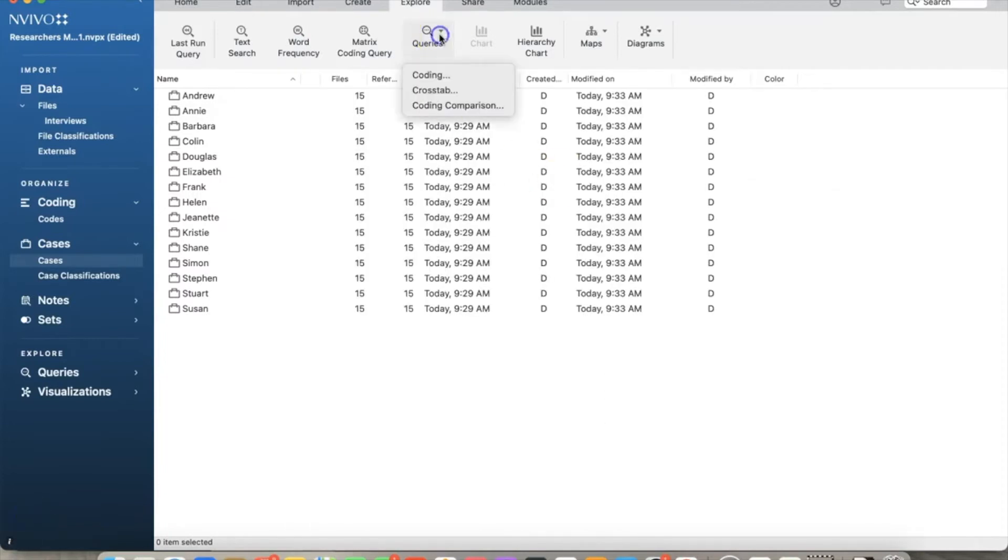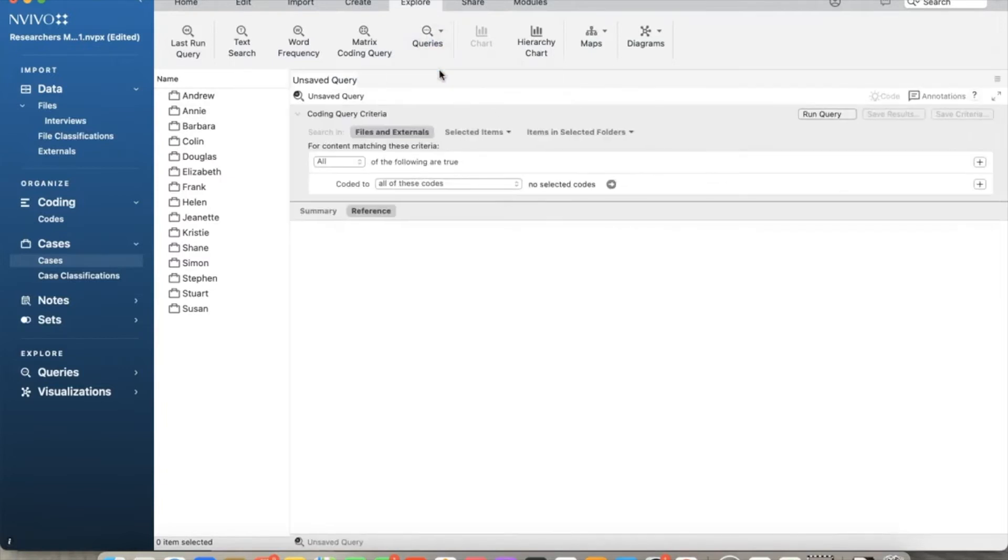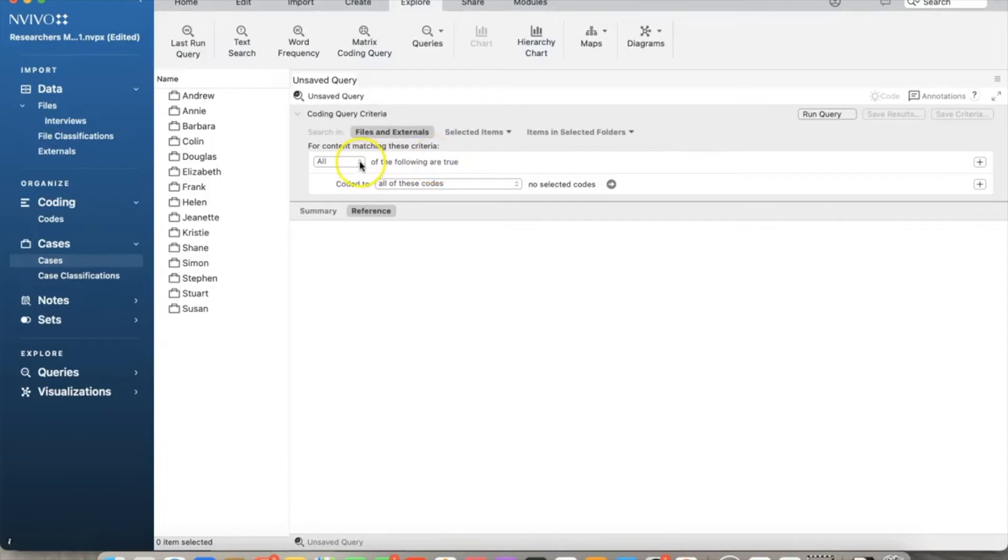Go to Explore, queries, and select Coding. We can define any criteria to find the needed results. We can choose 'any' if only one criterion should be met, or we can choose 'all' if all criteria should be met.